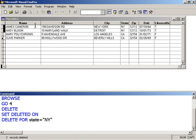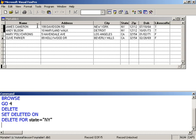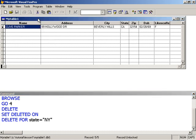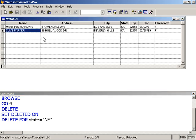And so now we have James and Andy are now flagged for deletion. And then once I click on the browse window, I'll get a refresh and they'll disappear. So now I'm only left with two friends.